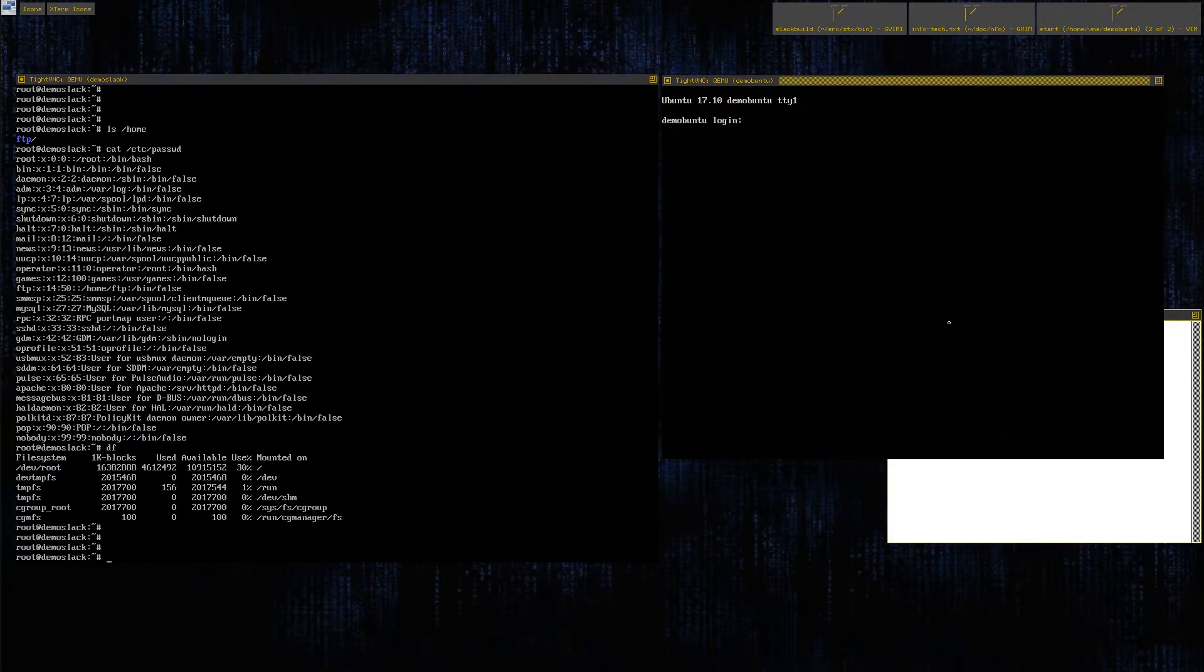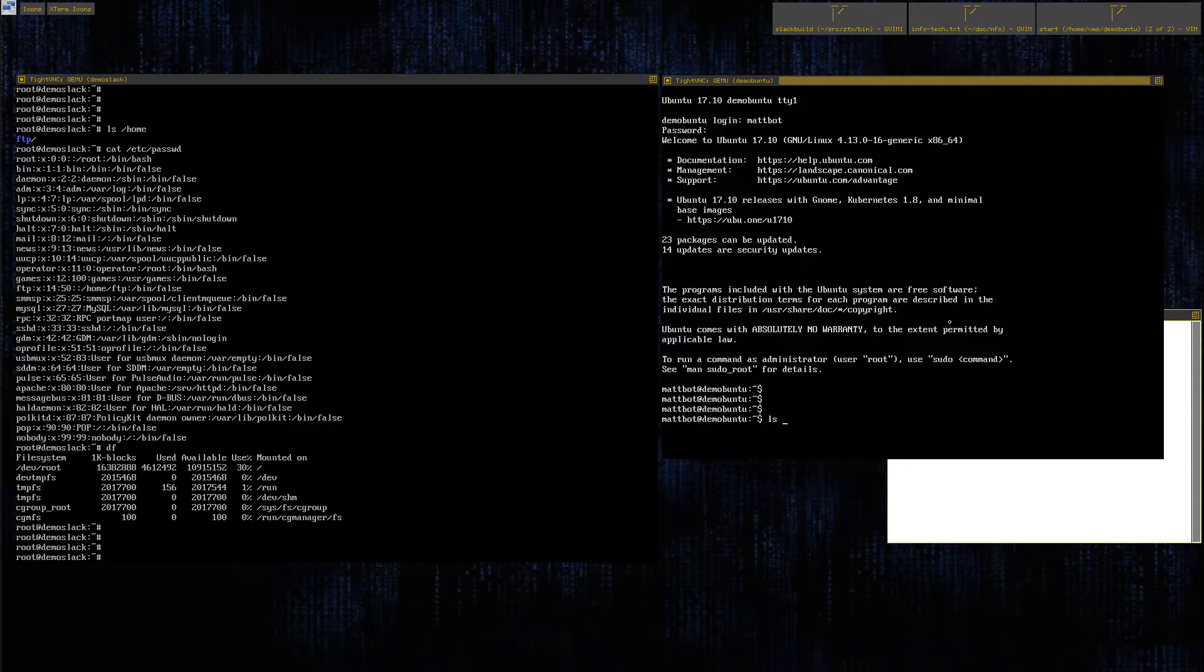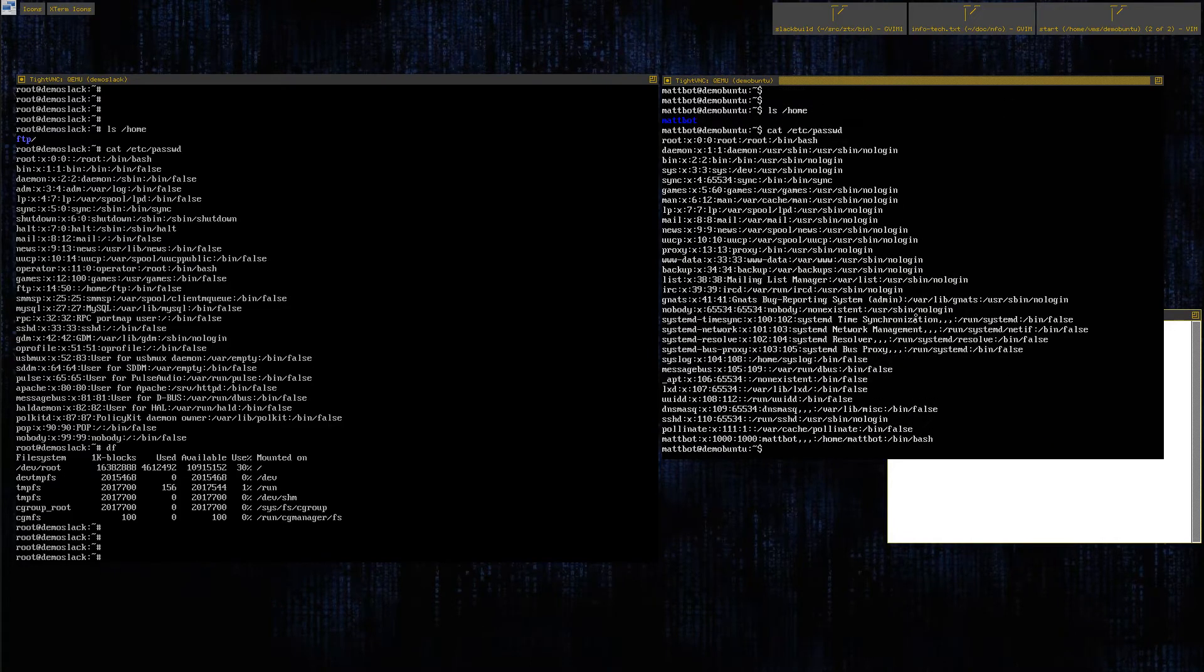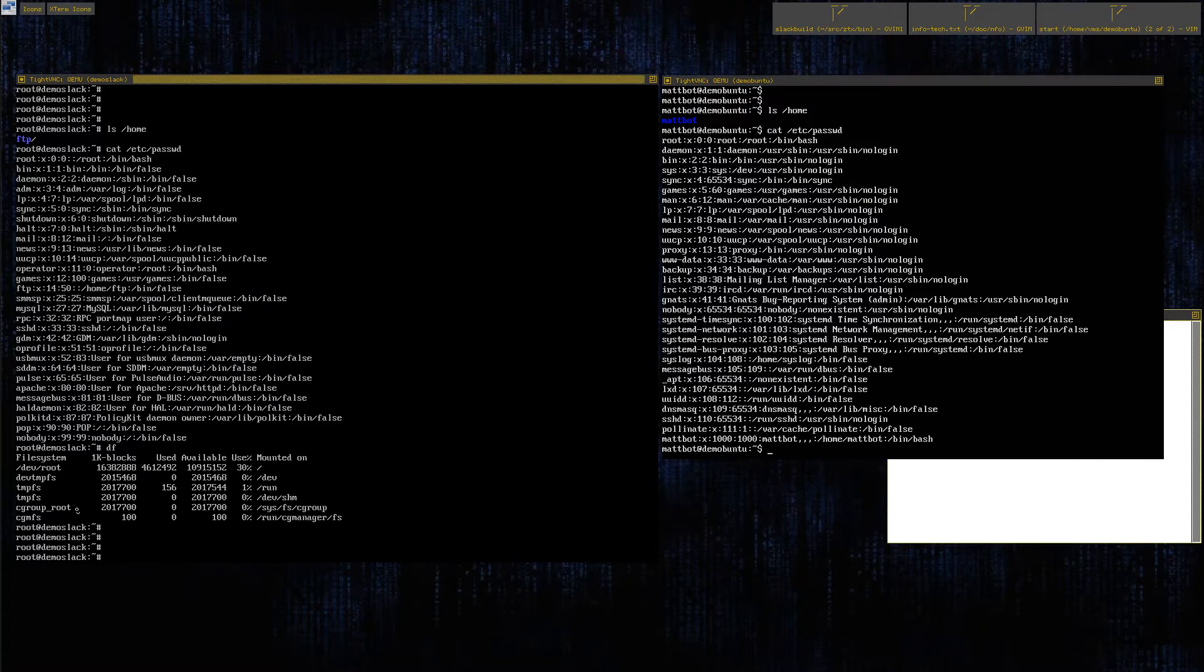Let's do the same thing over here on the Ubuntu install. You can remember that we had to create a user, MatBot that I created with my no-nonsense password. Let's do the same kind of examination. We do ls home, you can see we have our one user. We can cat /etc/passwd, same kind of thing, pretty similar layout of user logins with the addition of my one user.